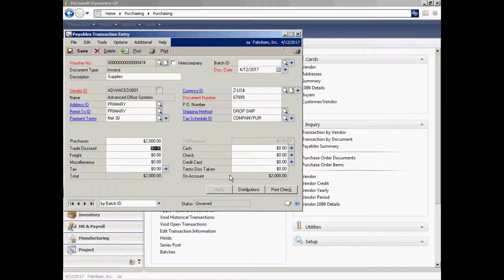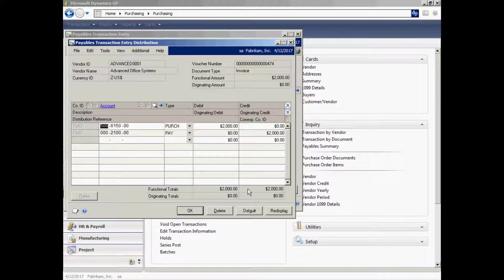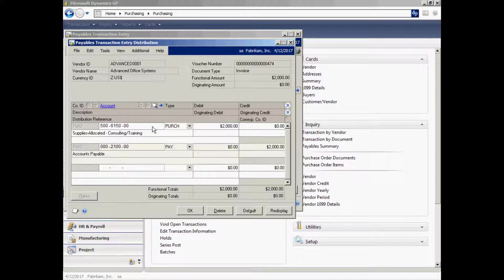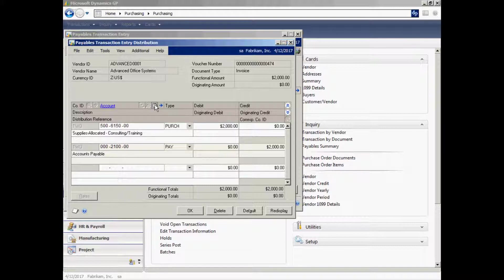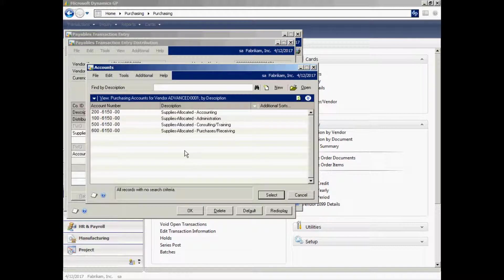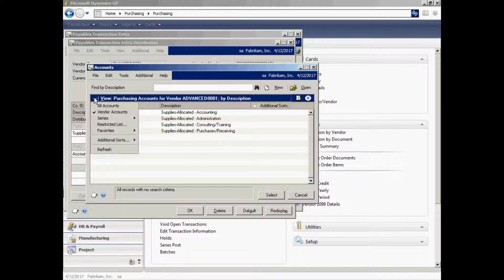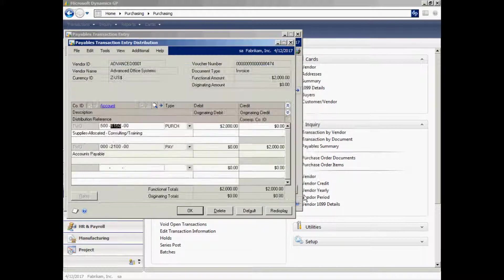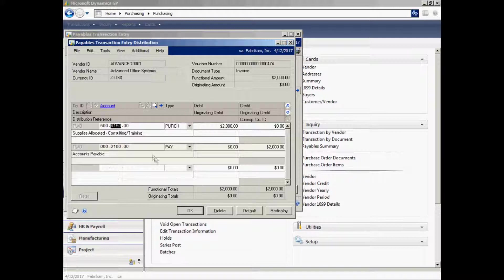This invoice is set to go automatically to payables when I post it. We can look at the distributions by clicking on the distributions button here. And here you can see that the system has provided default GL accounts. If I wanted to change the accounts here, I could easily do that. For example, say I wanted to change this debit. I could do a lookup here, and I see these default accounts that I specified earlier. But if I wanted to look at all the accounts, I could look at all the accounts as well. If I wanted to add additional distributions, I could easily do that here.